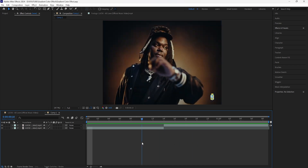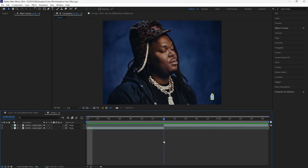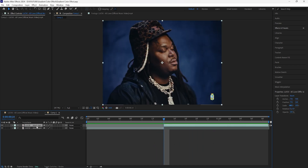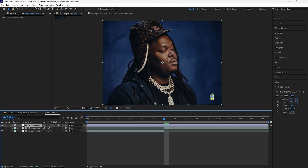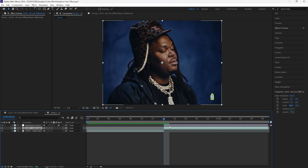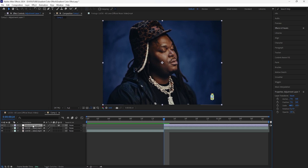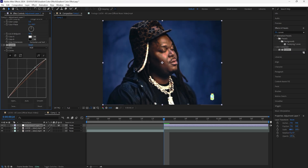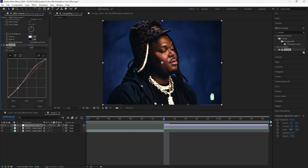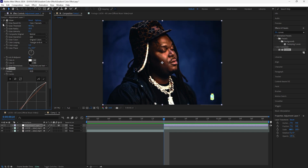Here in After Effects, I'm going to be creating a transition between these two clips. The first thing we're going to do is focus on the second clip that we're transitioning into. I'm going to create a new adjustment layer, cut it to the same length as the second clip. The first effect I'm going to add is a glow — I'll use the regular glow and decrease the glow intensity to 0.5. For the next effect we're going to add a Curves, bringing up the highlights just a little and then bringing down the shadows. That adds a little more depth to our footage.